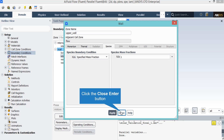Under the species tab, you can see that an assumption has been made for this wall, which is that only water exists on this wall. This leads us to choose the specified mass fraction under the species boundary condition and then set the mass fraction of water to 1.